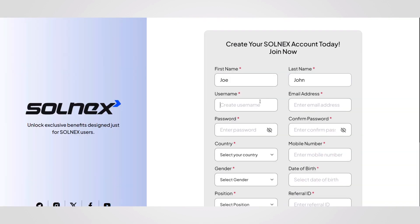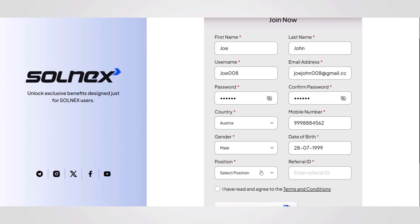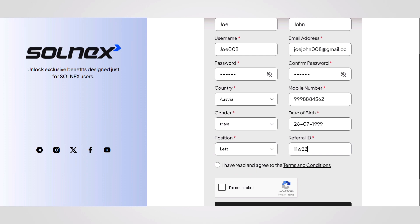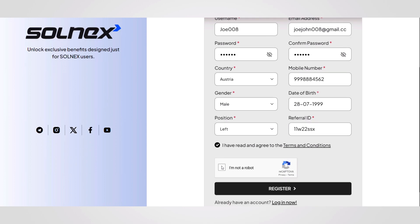Step 2. Enter your details: your name, username, country, and contact information. Choose your position, either left or right, and enter your referral ID. Once done, tick the checkbox to agree to the terms and click register.